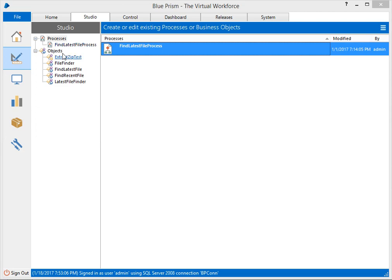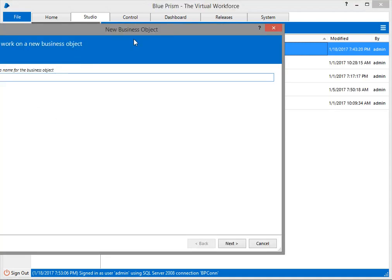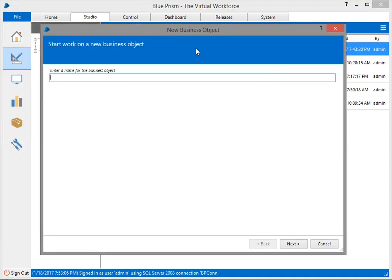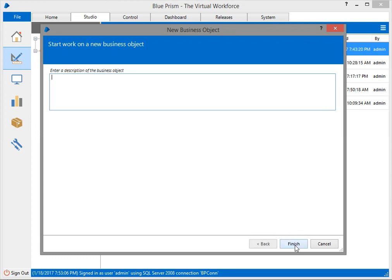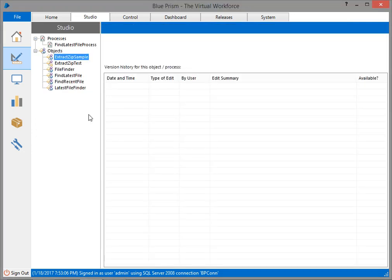Let's get started. I'm going to create a new VBO and name it extract zip sample.